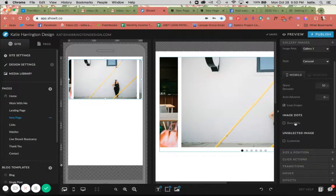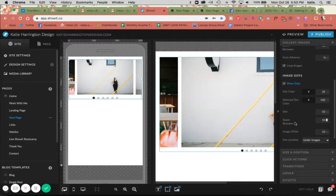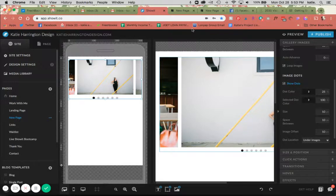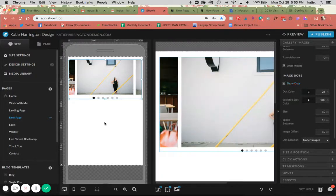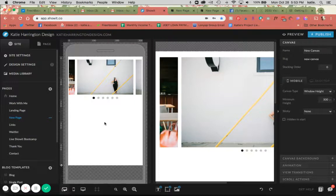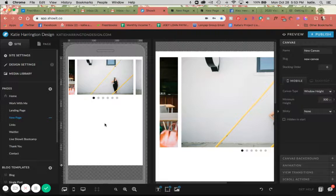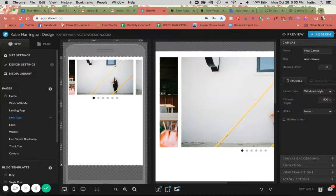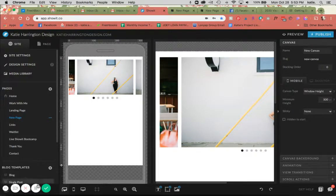So you could resize that to however you'd want, and then you could show the dots or not show the dots on mobile as well, and it would function the same way on mobile. So those are the three gallery options and the settings that you can play with in Showit. These are great options to showcase your photography and they look really nice. I am going to show you what you should do to your images before you upload them into your gallery.